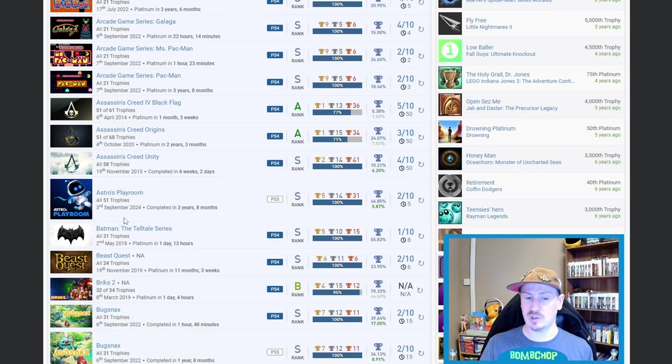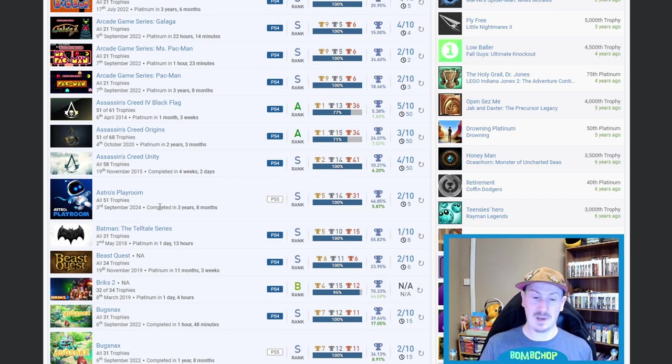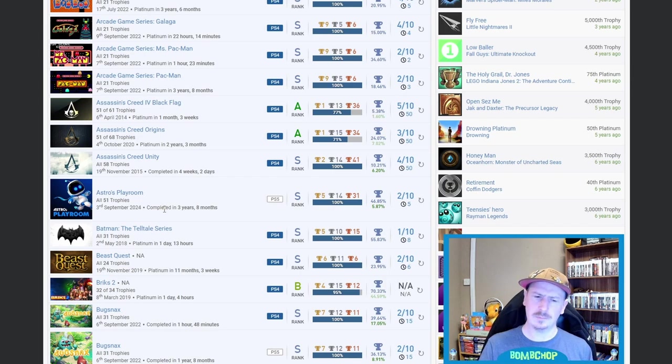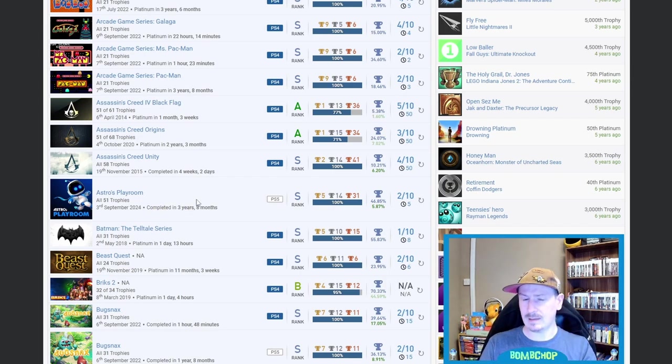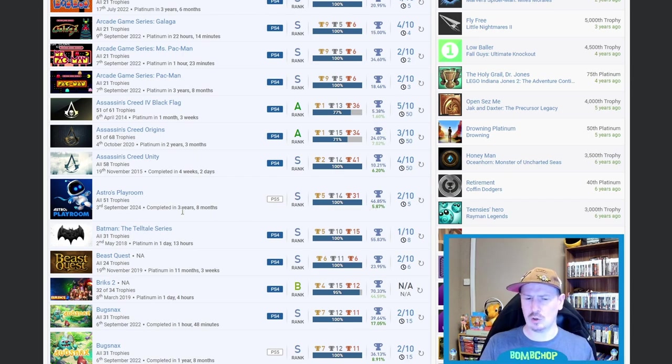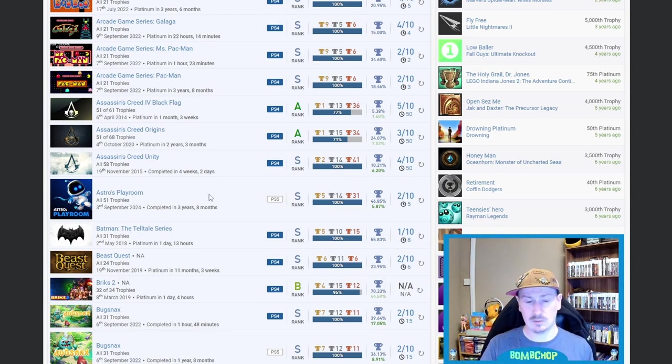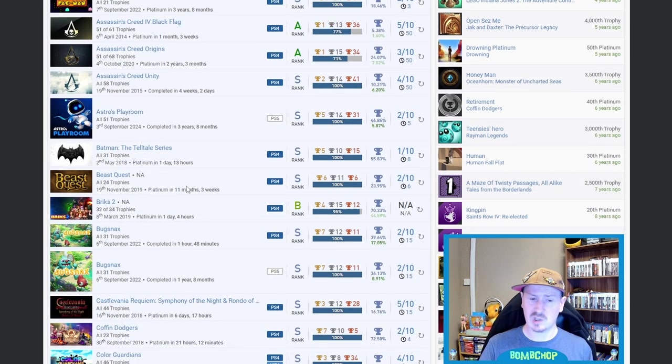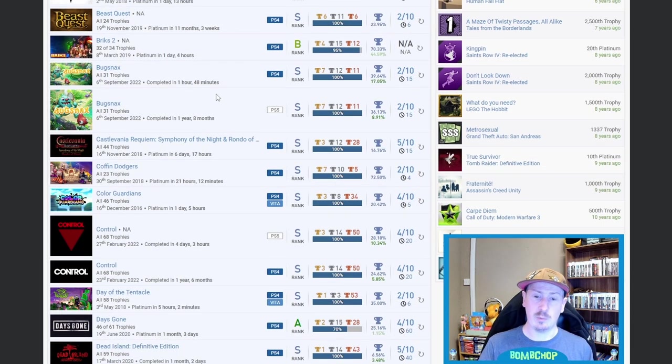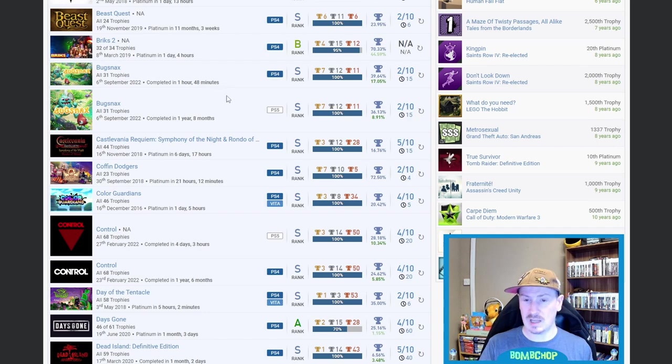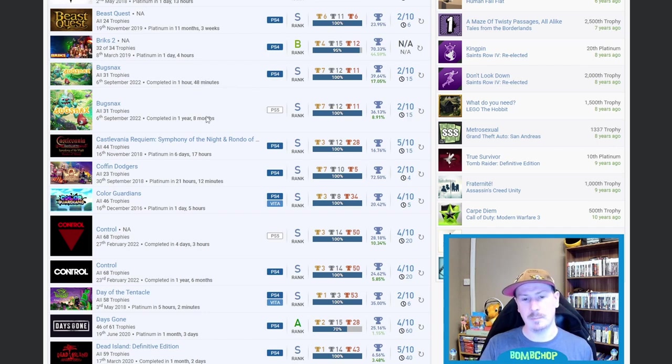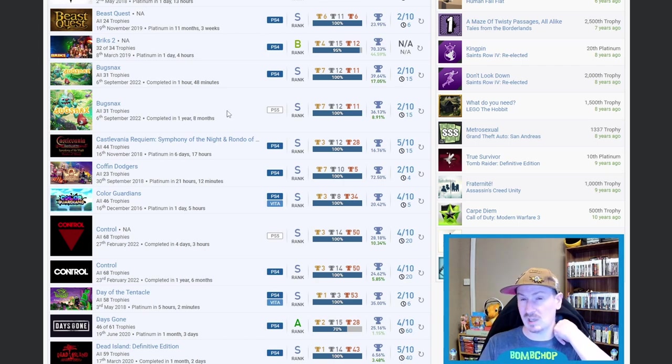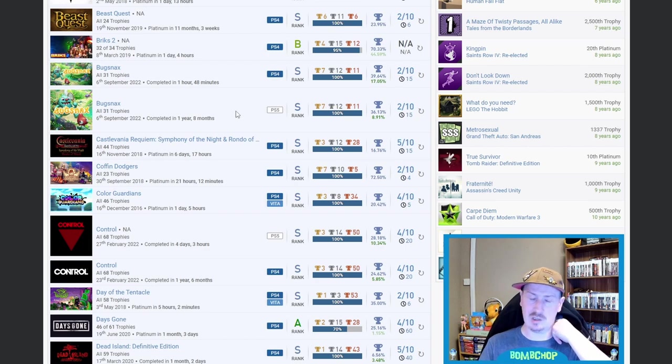We've then got Astro's Playroom, which I can see you've done last month—third of September—so you've only done that one more recently. I can't tell if that says three years and eight months to get the platinum or if the additional DLC would then add on to that time. But regardless, Astro's Playroom, everyone knows it, everybody should have it, 100%. Then we've got Batman: The Telltale Series, so very nice on that one. Beast Quest, no idea. Same with Bricks 2, quite a high percentage with 70.33%. Then we've got a double stack of Bugsnax—looks like the one may be a semi-auto-pop. You've got it fully—one year eight months—I think mine might be roughly the same. It was a game that I played when it first released, and I waited a while before I went back to it. Nice on that one.